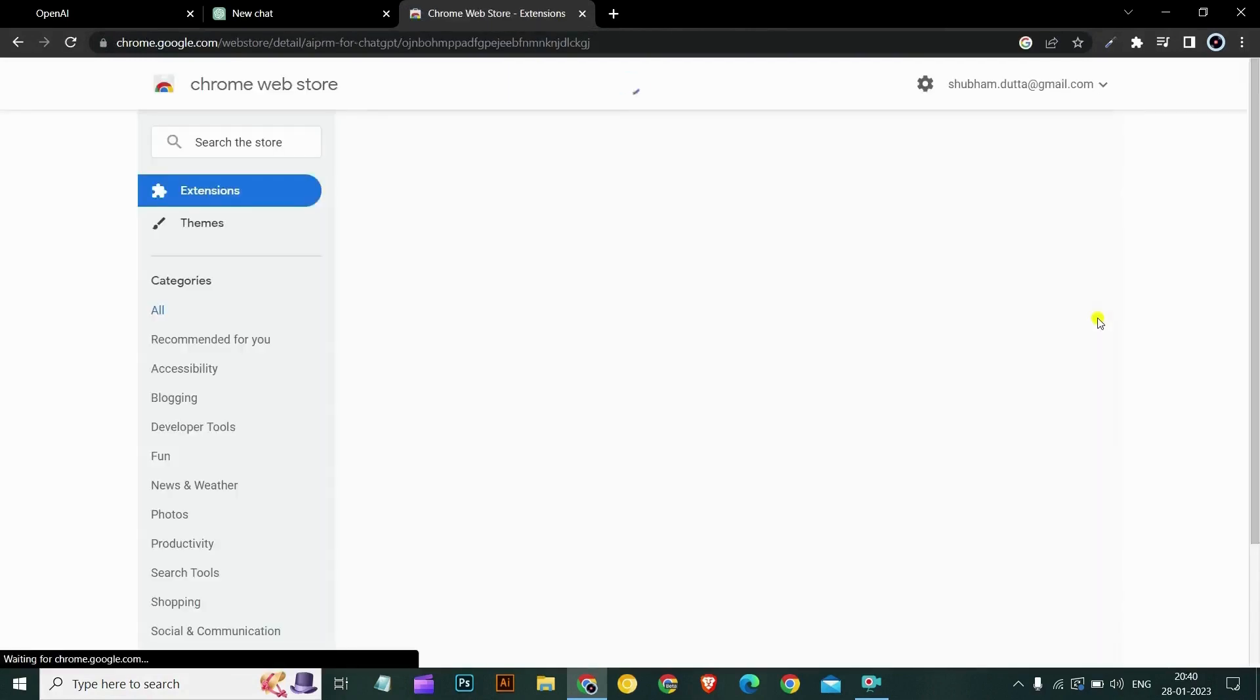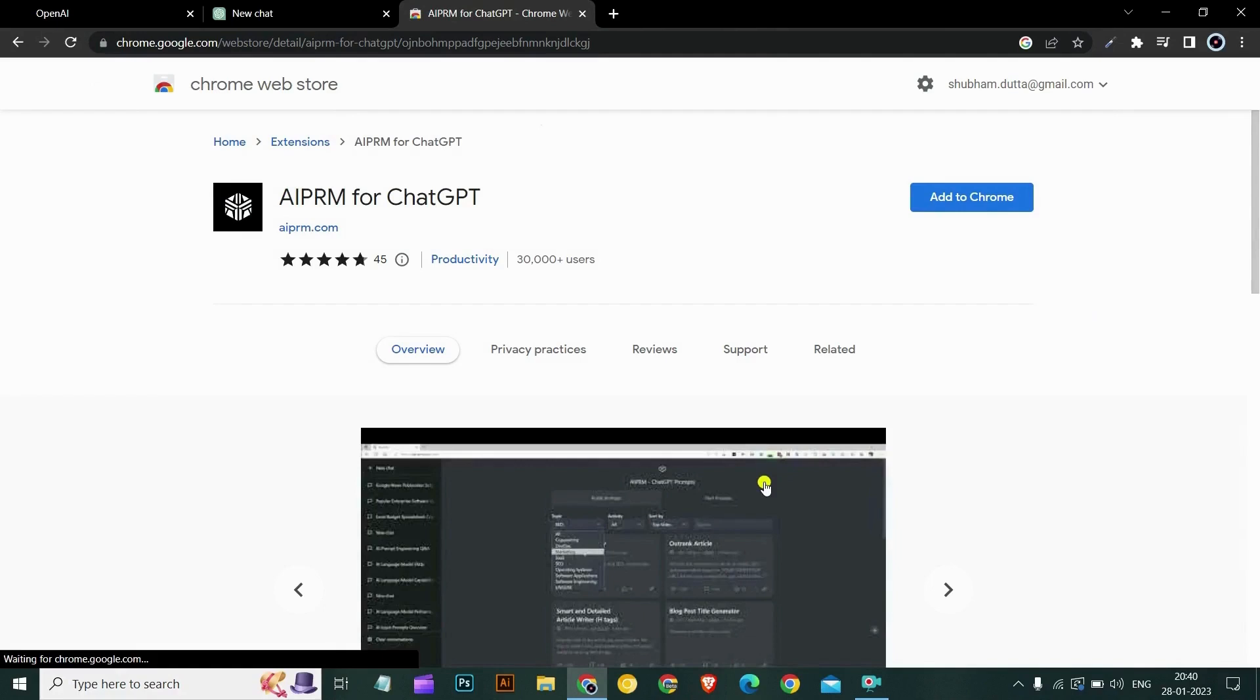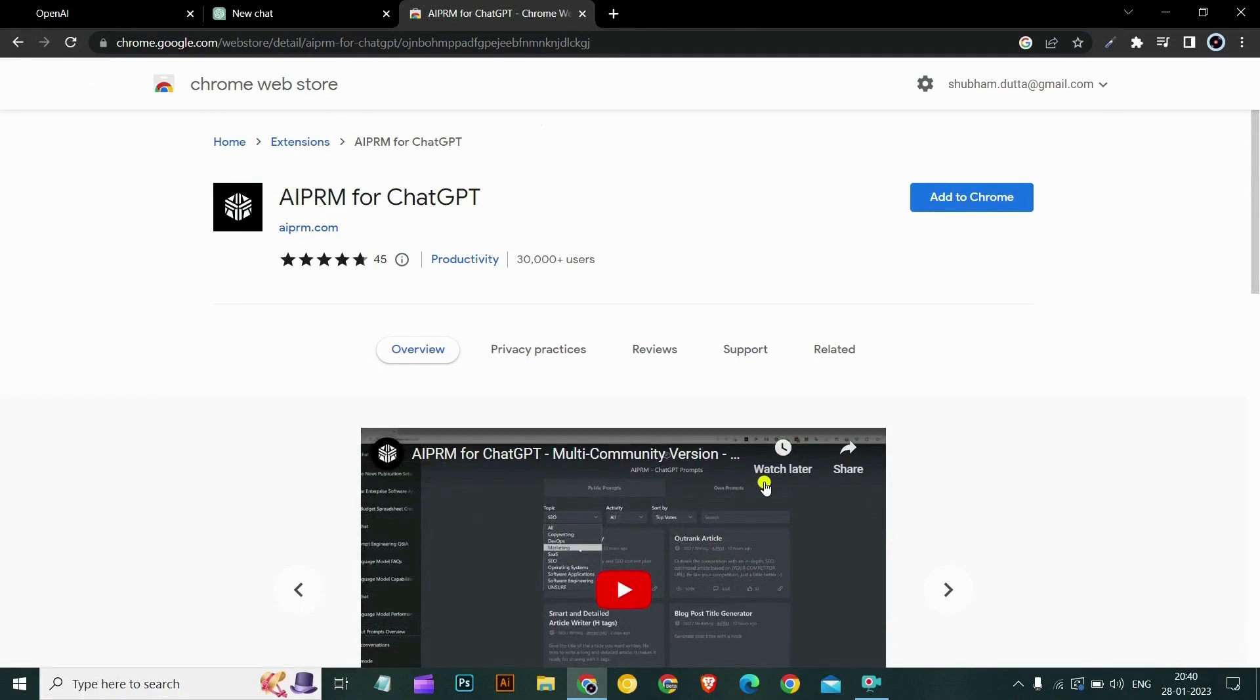AIPRM for ChatGPT is a Chrome extension and is an AI prompt manager that makes it easy to access a curated selection of ChatGPT prompts designed explicitly for SEOs, marketers, sales support, copywriting teams and more.